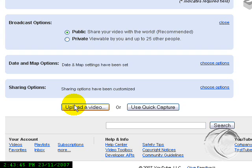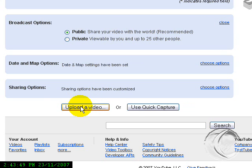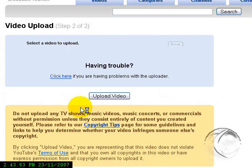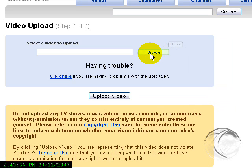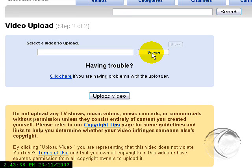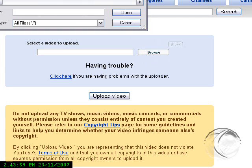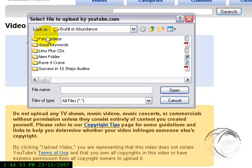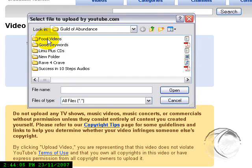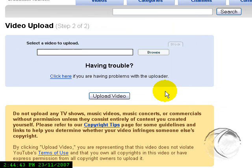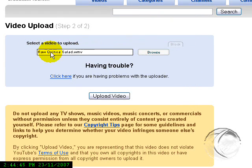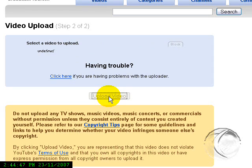So Upload Video. Then you have the Browse option where you have to know where on your computer your video is. So I have my Guild of Abundance and food videos, and you want to click Open. It's there in the window and Upload Video.